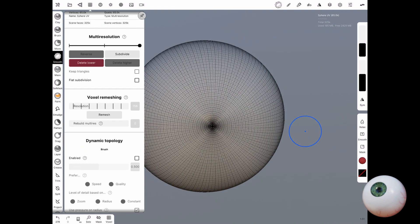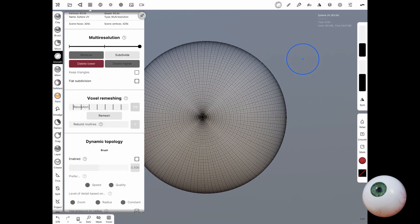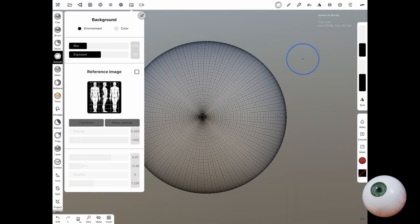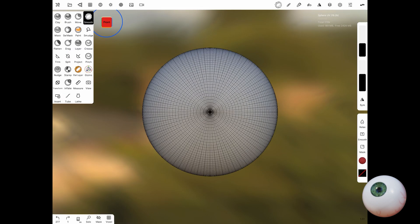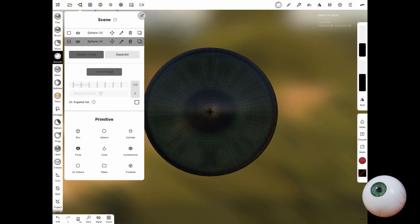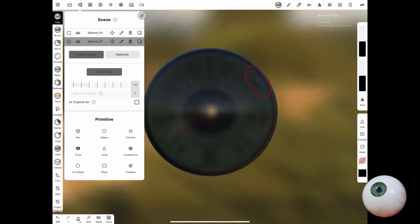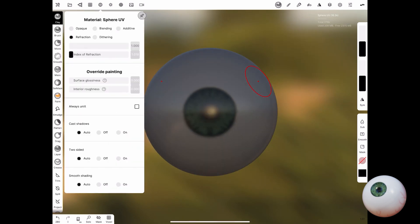Now this is where it all comes together. When you select the materials, choose refraction and turn everything down, and then now you'll have that nice glossy eye that you're looking for.